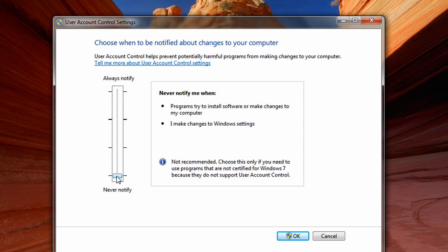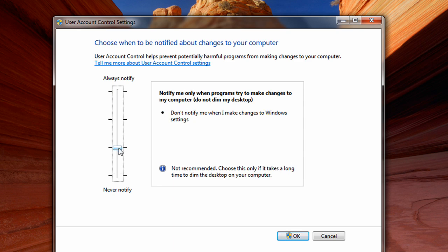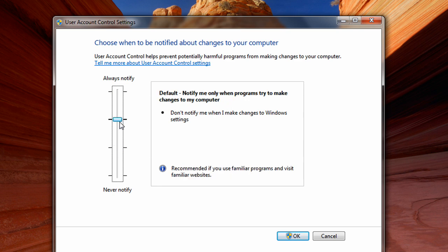The bottom level is basically off — UAC is off — and it will not notify you about anything. The level above that will notify you only when programs try to make changes to your computer, not when you make a change yourself, and it will not dim your background. The level above that — the default — is the same except it will dim your background.